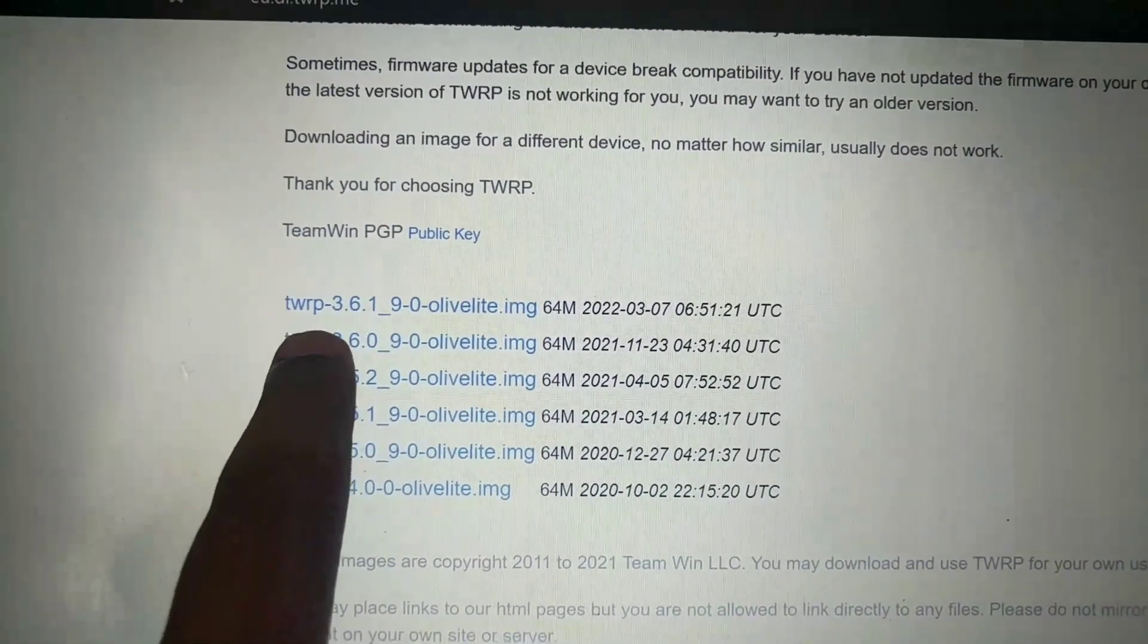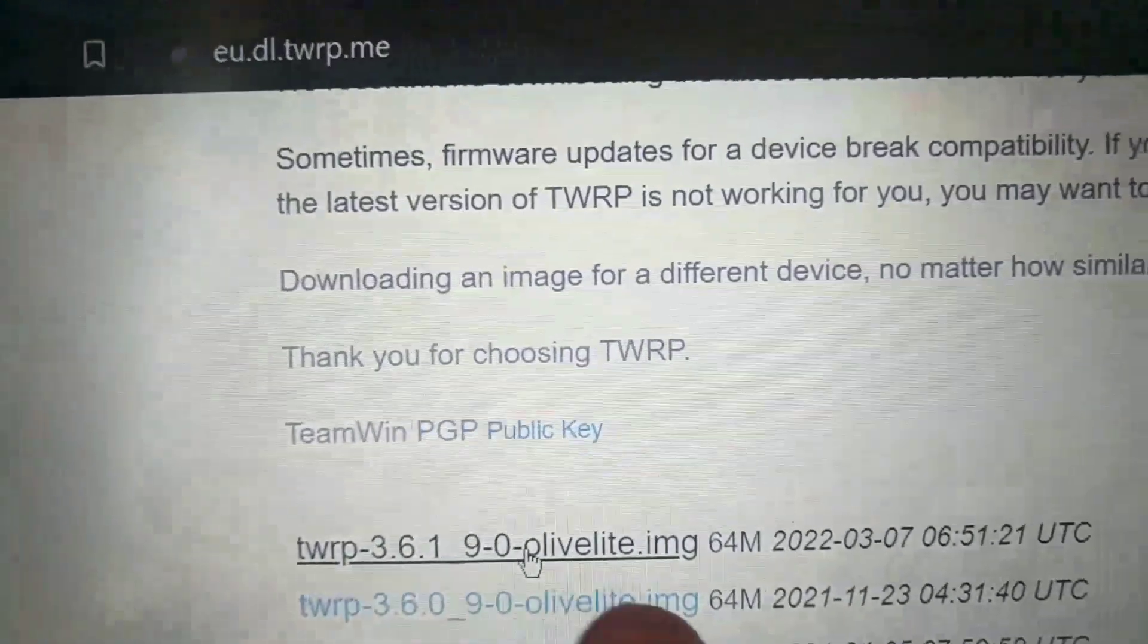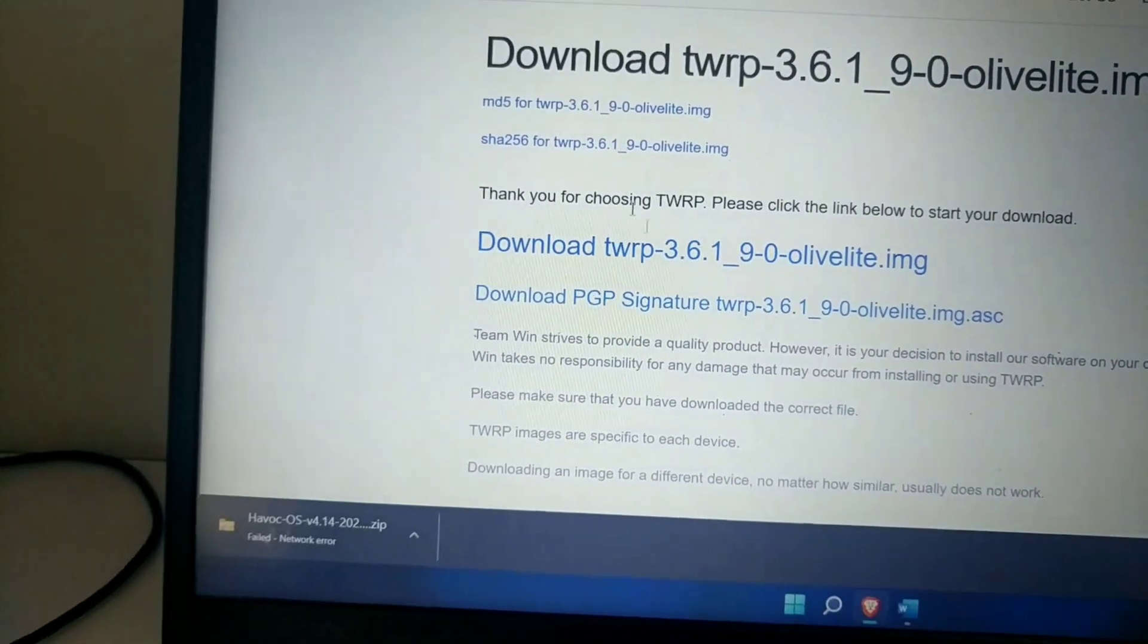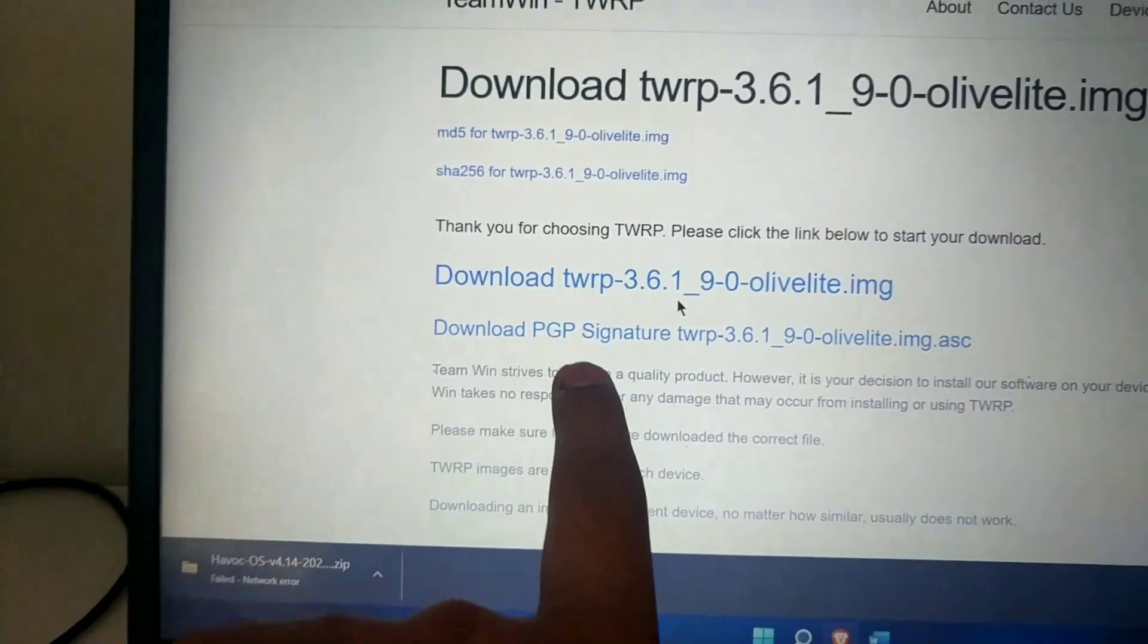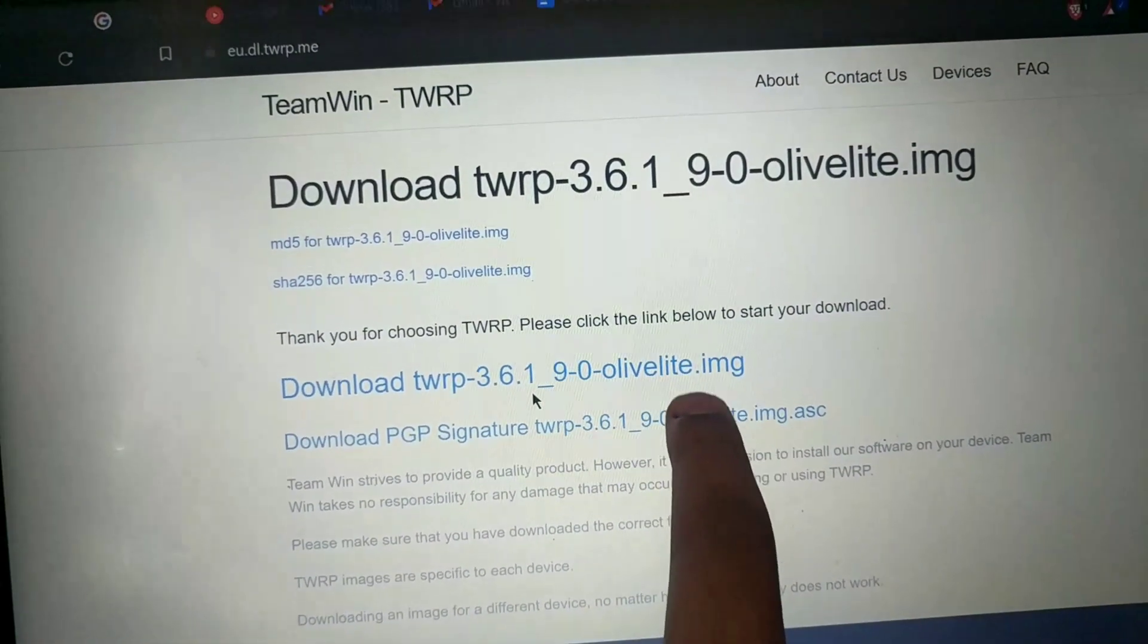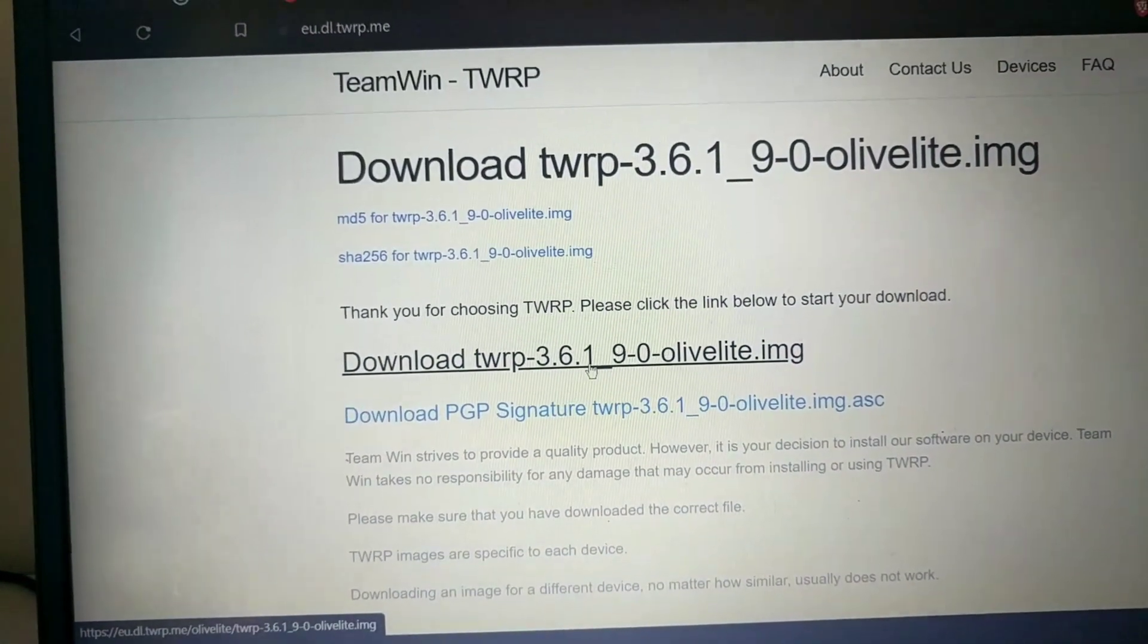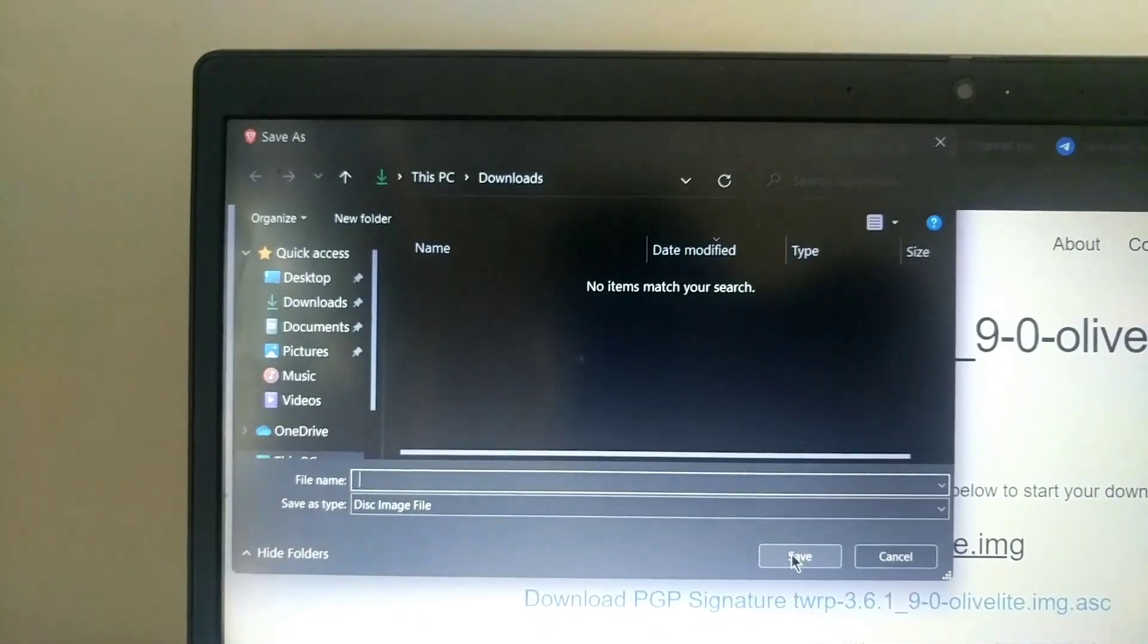Just click here and make sure to download .img file, don't download the .zip file. From the first link you have to just download the TWRP olivelite .img. Don't select this file, only download this file. So I am downloading this file.